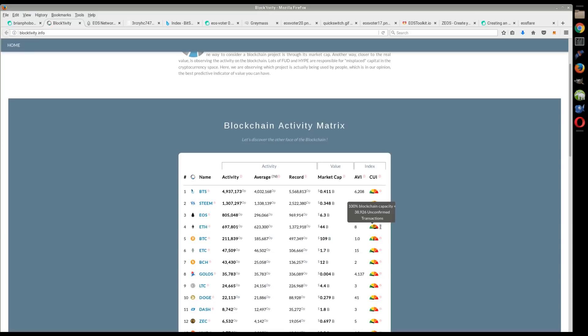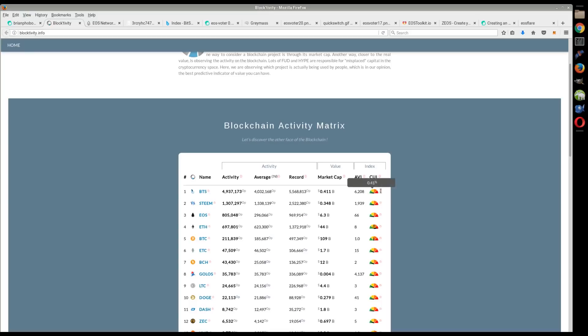Now EOS is not even at 0.1% utilization, and the same thing with these others. Steem, 0.11% utilization, and BitShares, 0.41% utilization.